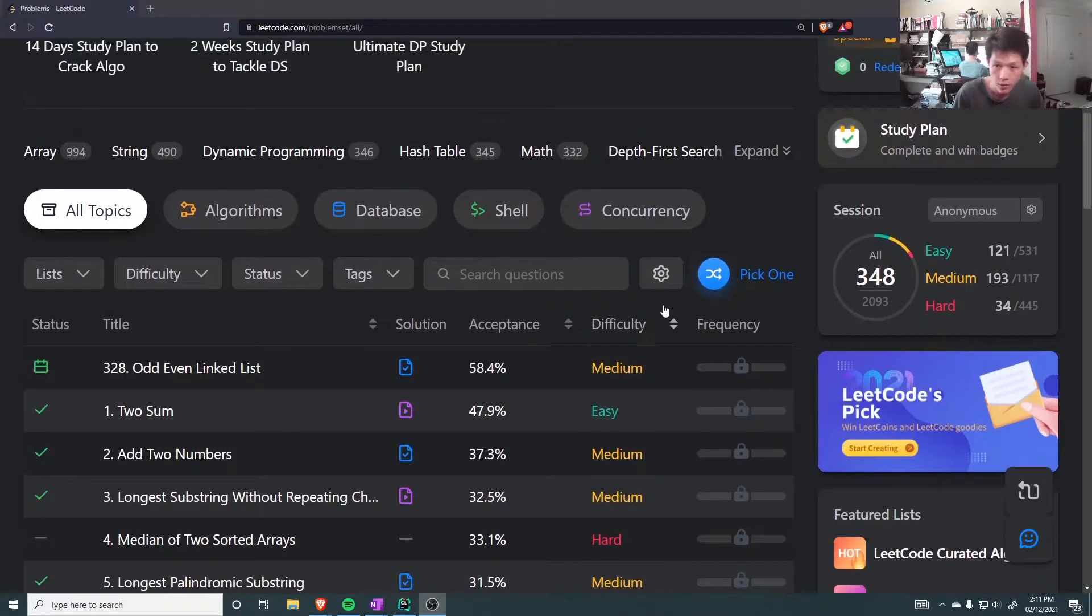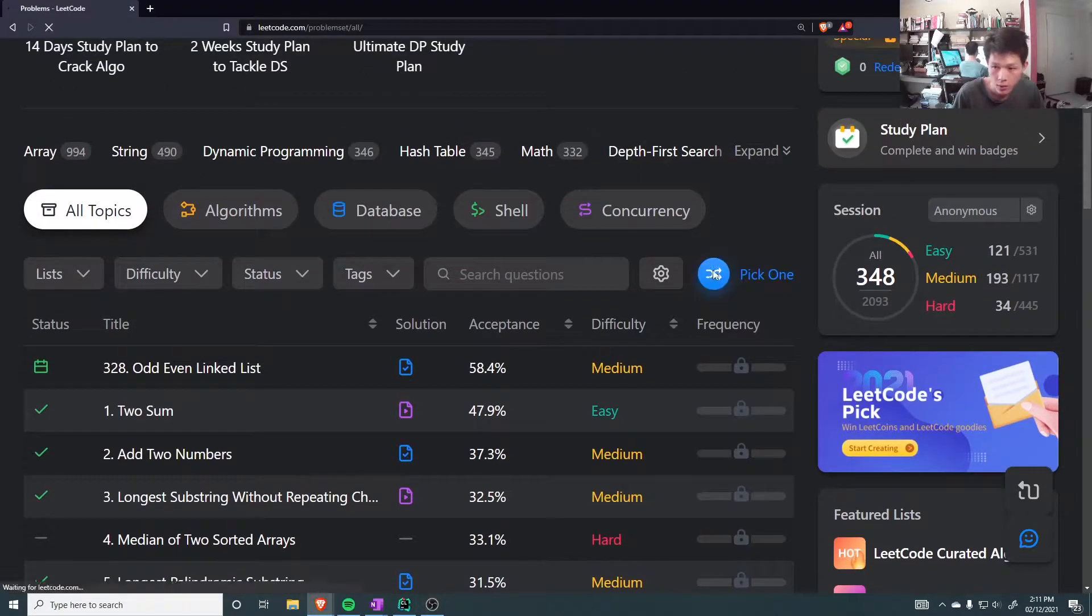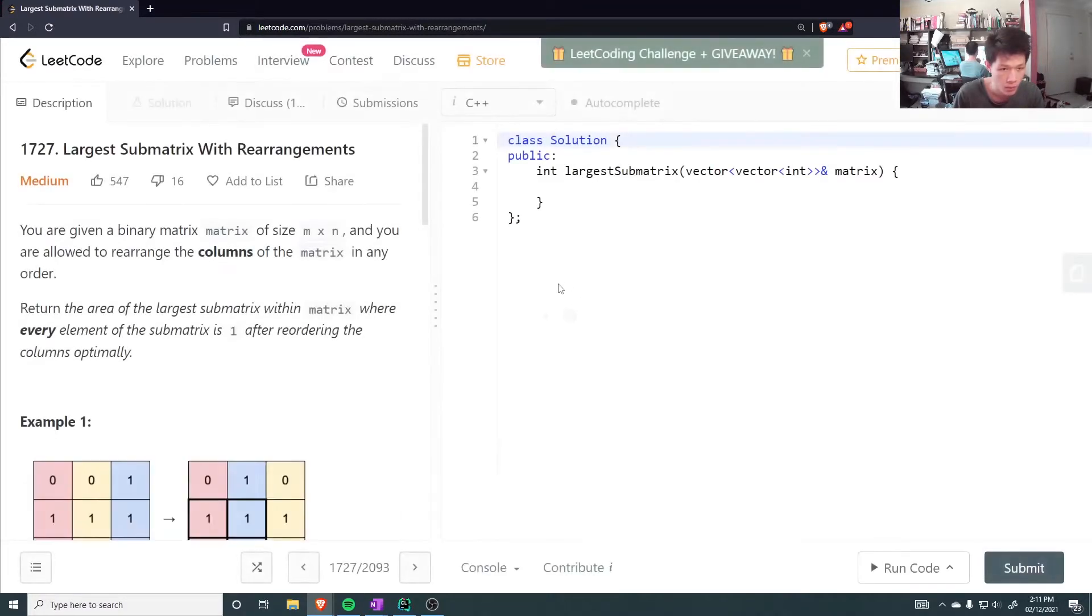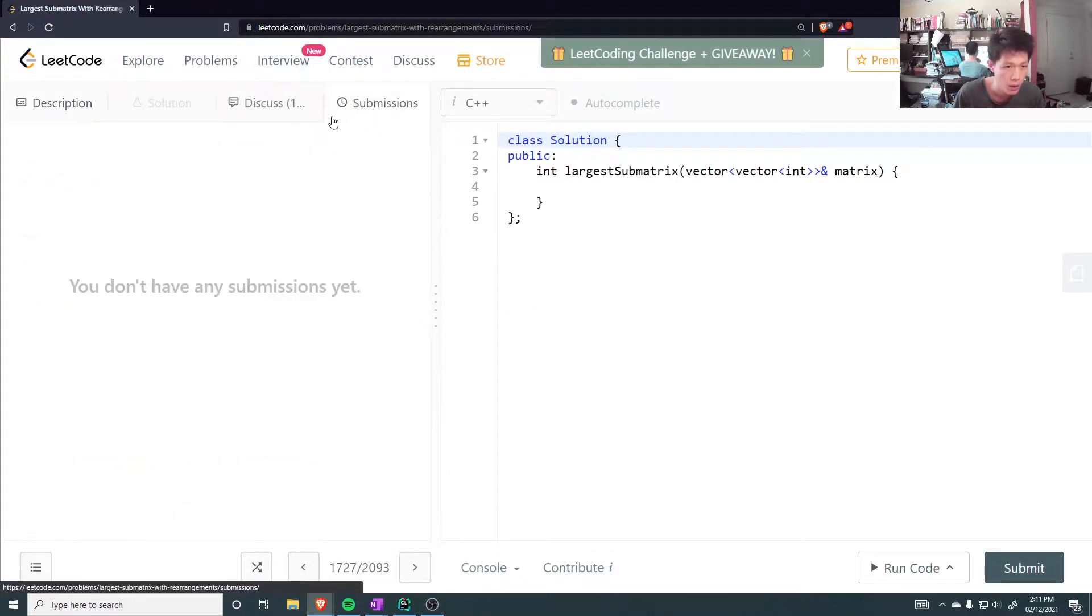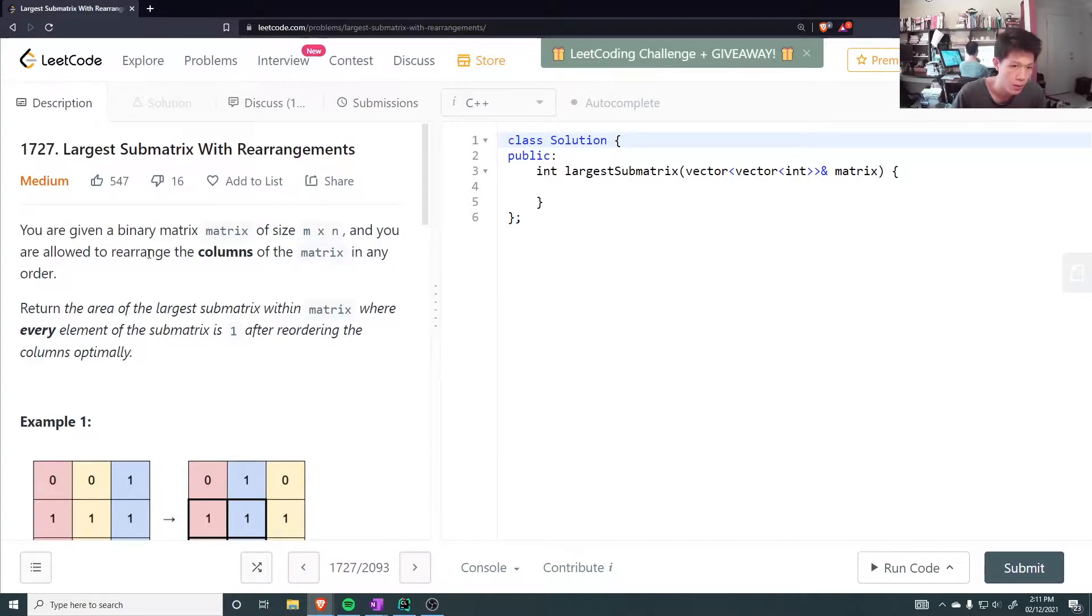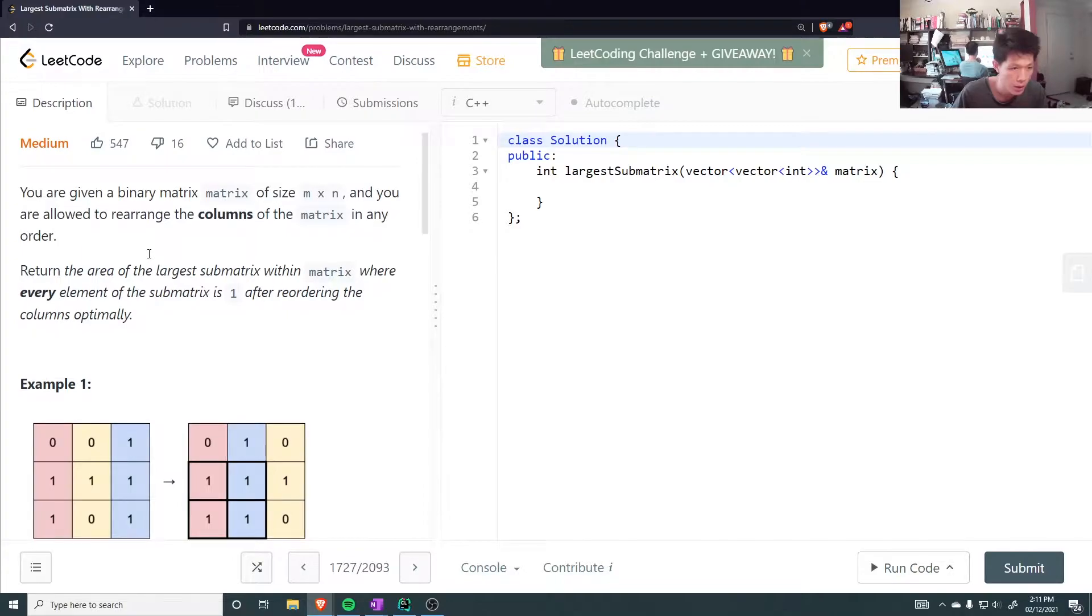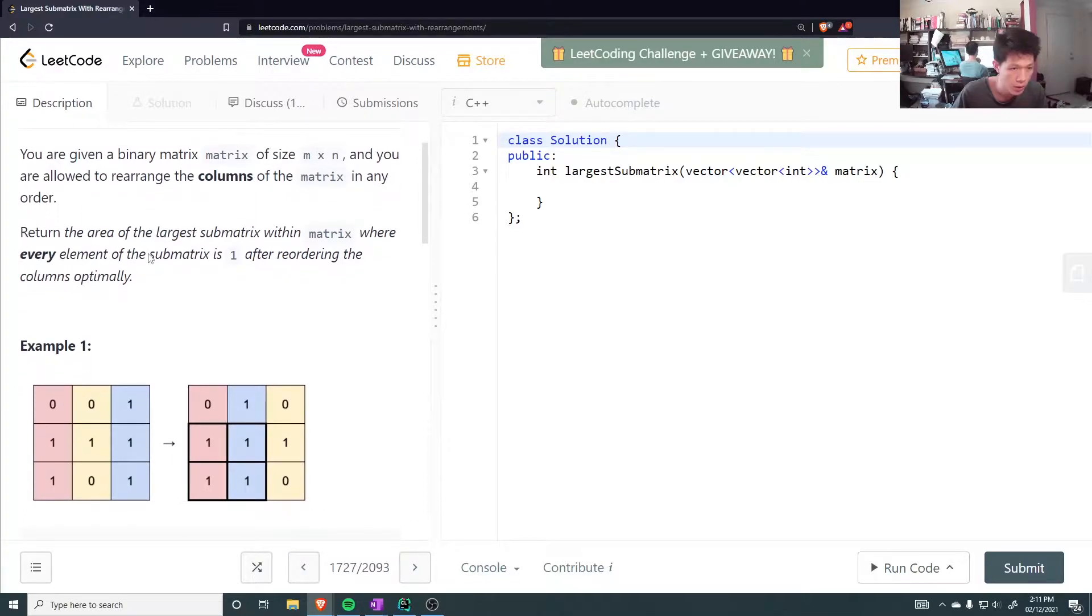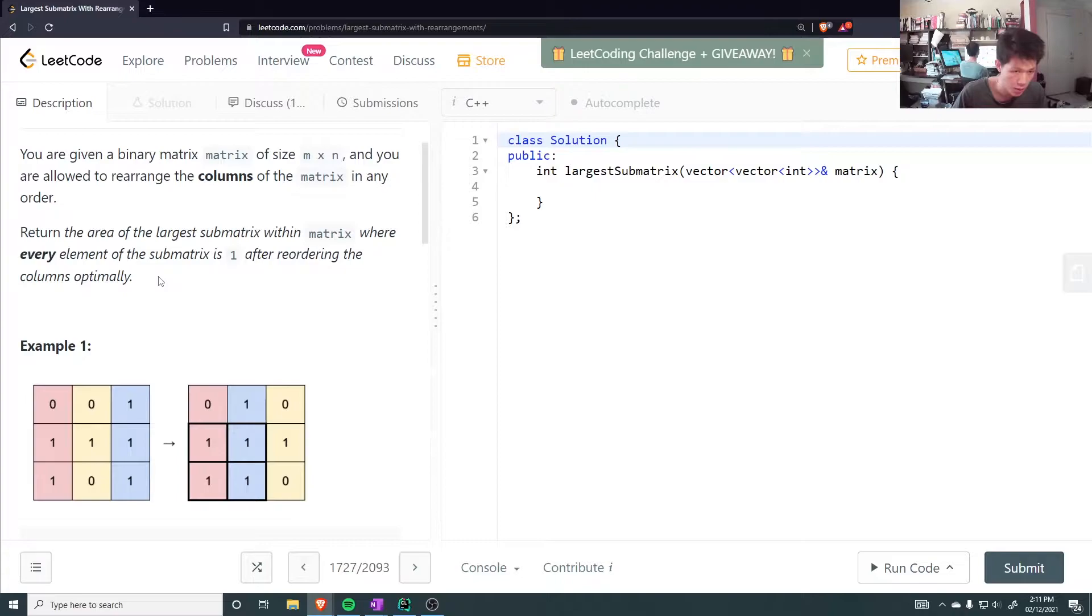Let's do LeetCode. Largest submatrix with rearrangements. You're given a binary matrix of size n times n, and you're allowed to rearrange columns of the matrix in any order. Return the area of the largest submatrix with the matrix. Every element of the submatrix is 1 after reordering the columns optimally.